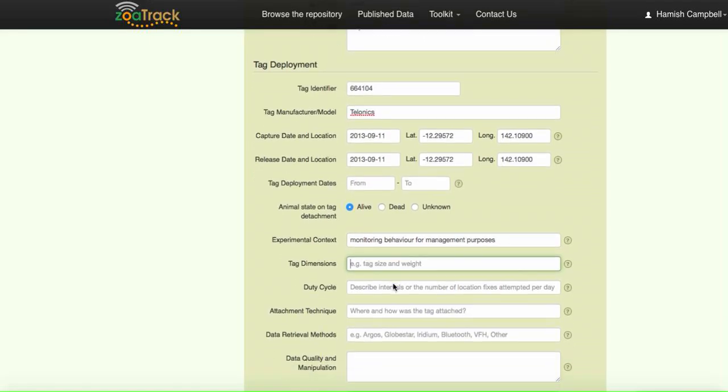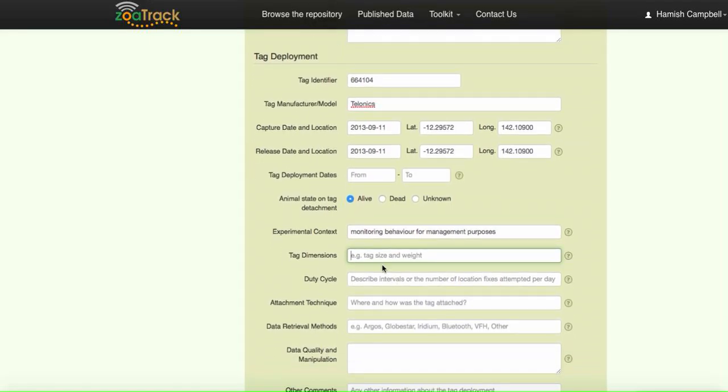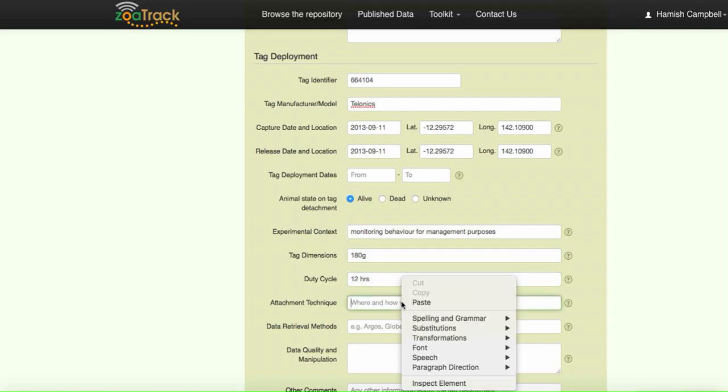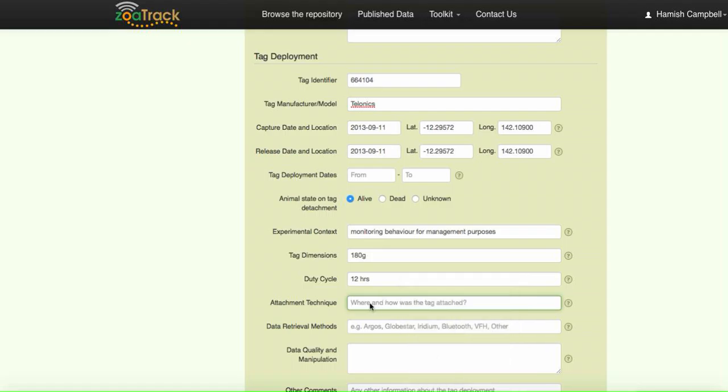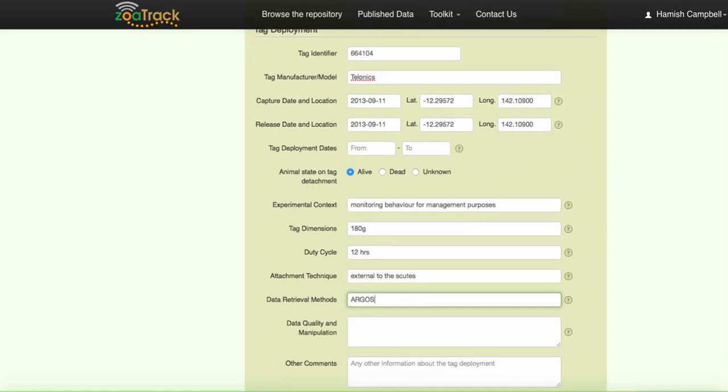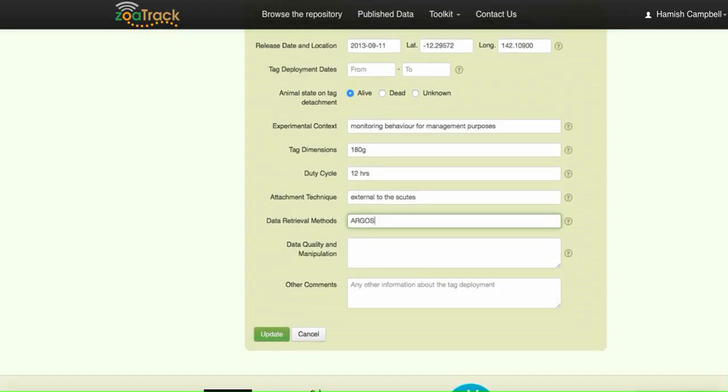Tag weight was quite a large tag. Duty cycle was every 12 hours. Attachment, we attached externally to the scutes. That's the hard bony section behind the head. Our data retrieval, so how does the data come back to us, the researcher? In this case, we use the Argos system.